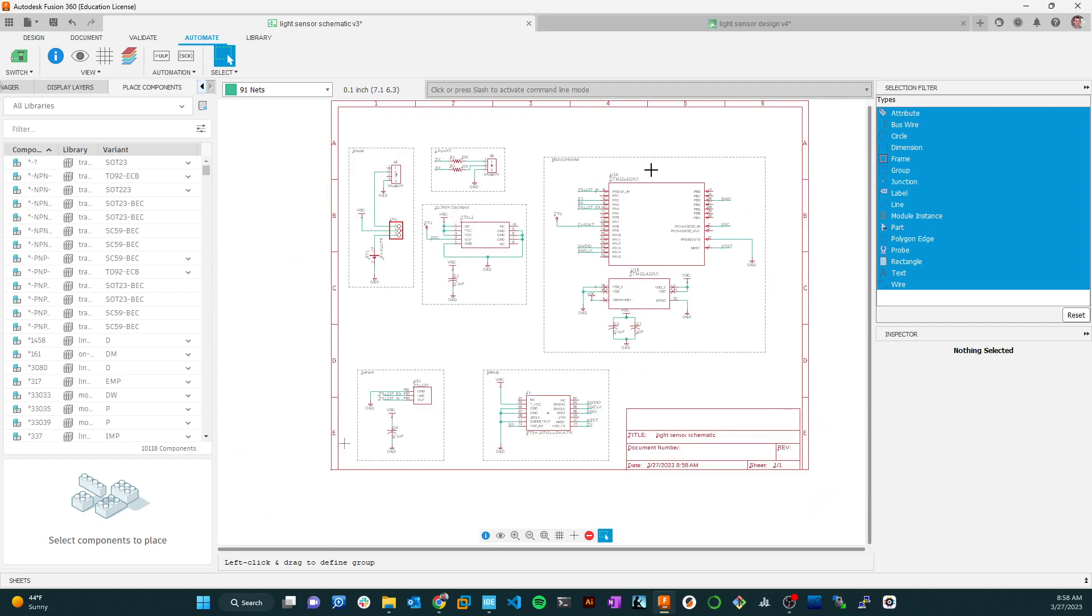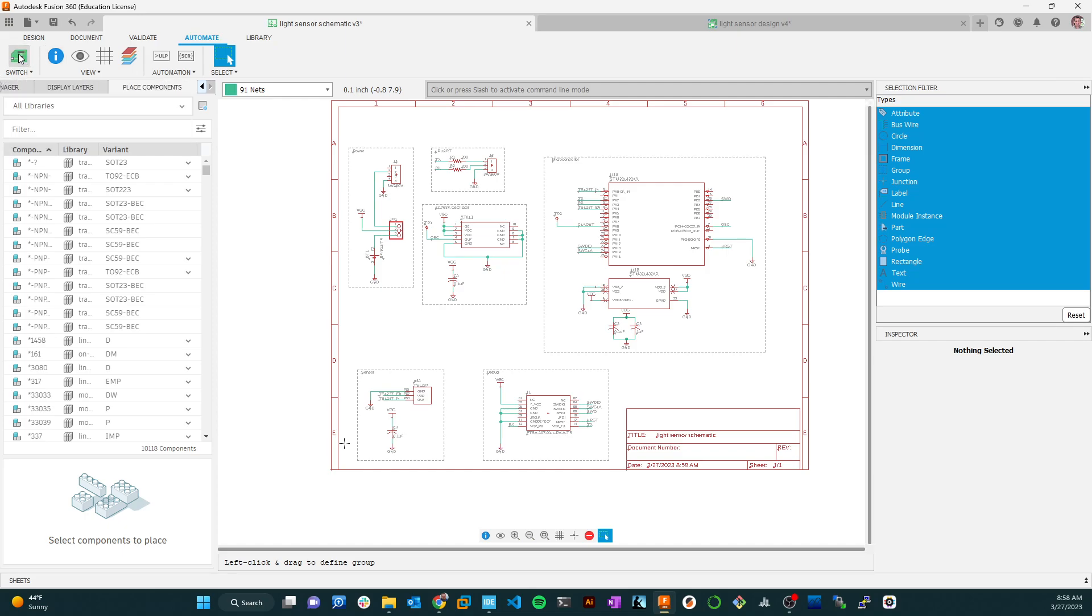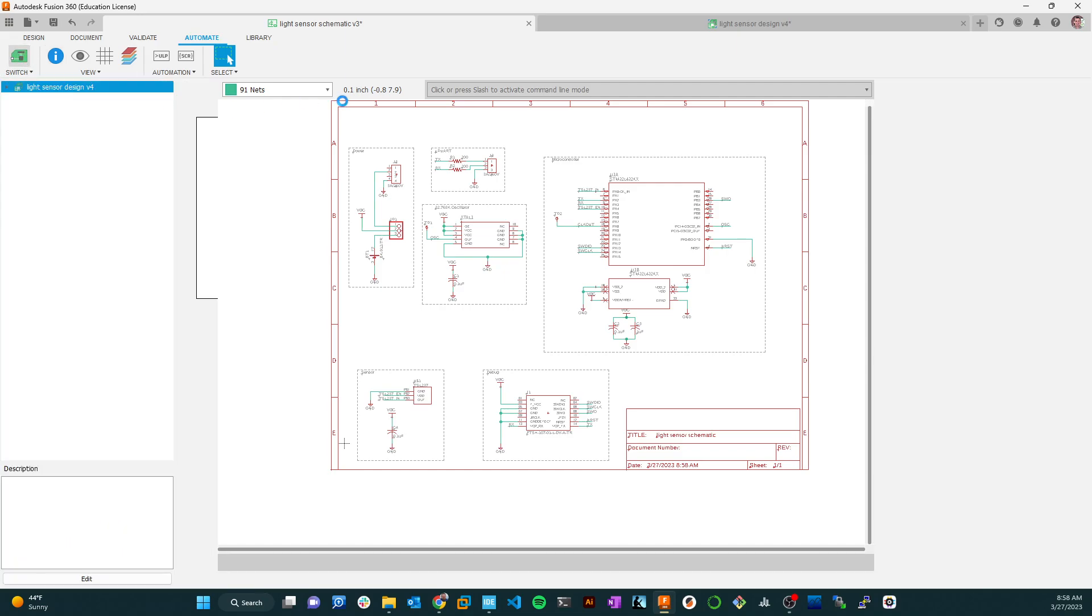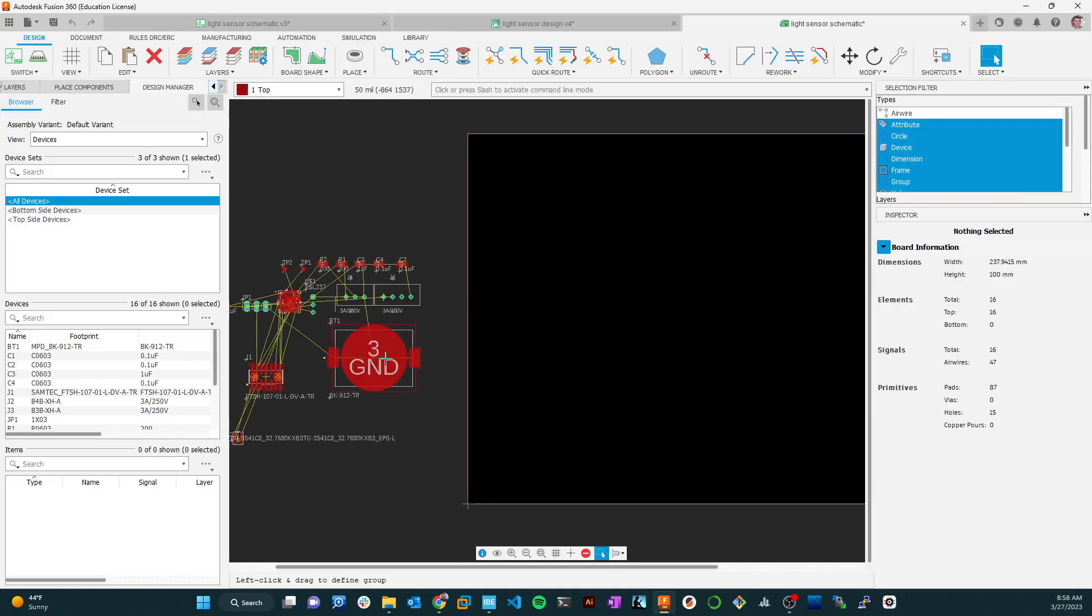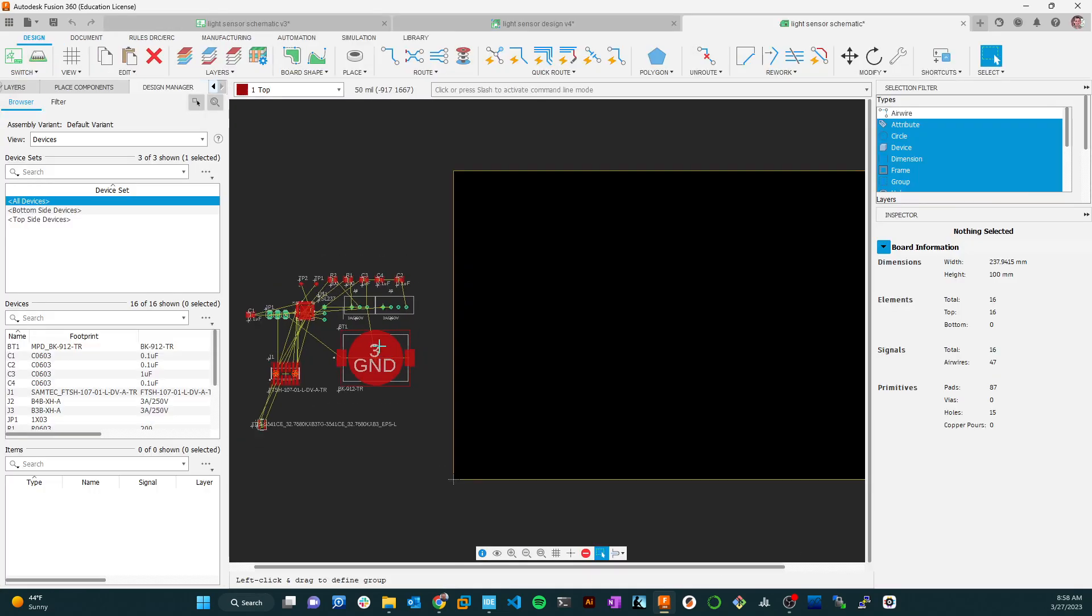So that's pretty much it for the schematic. Now, to kind of preview what's next, what we're going to be doing is we're going to be clicking on this button up here to switch to the PCB document. And since I don't have a PCB already, it's going to make one for me. And it pulls in all these parts.